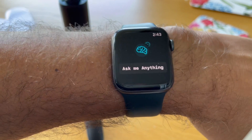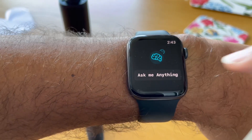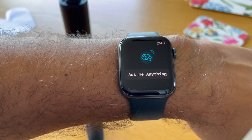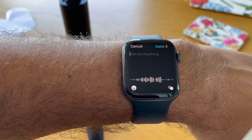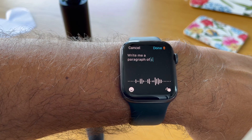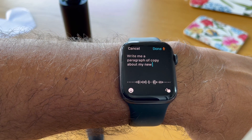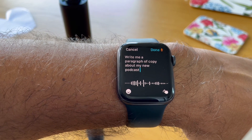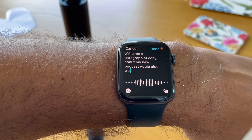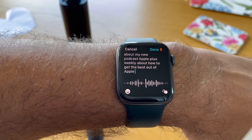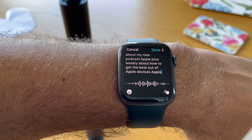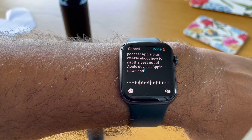Watch along here to see what I mean. Write me a paragraph of copy about my new podcast, Apple Plus Weekly, about how to get the best out of Apple devices, Apple news, and Apple ecosystem rumours.